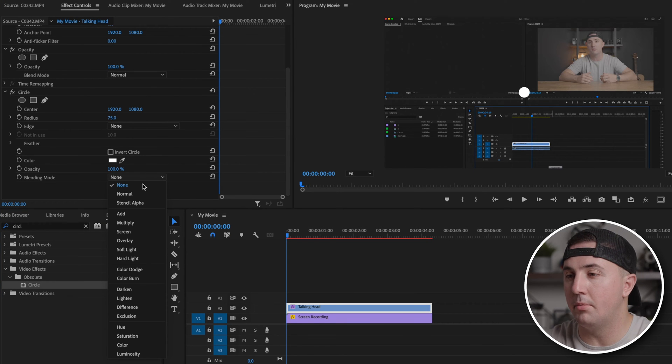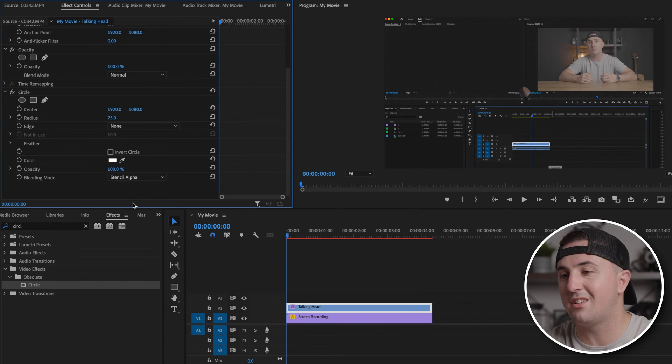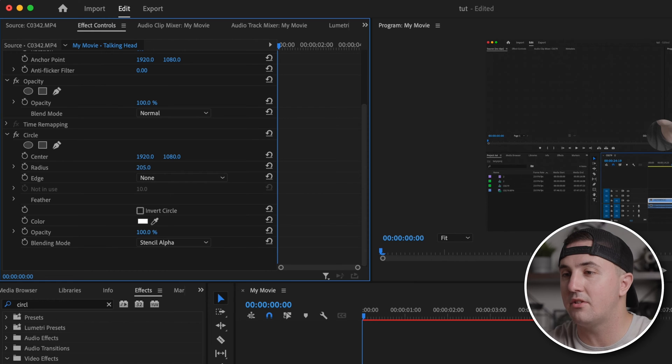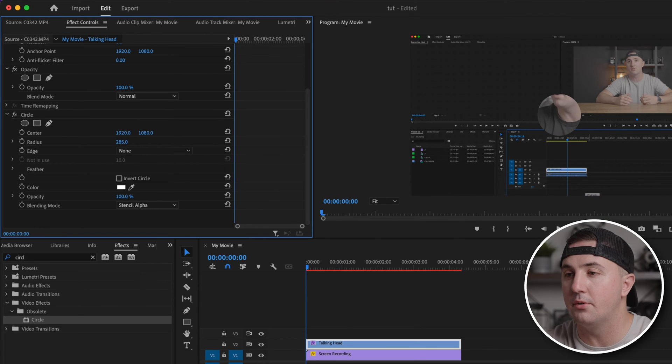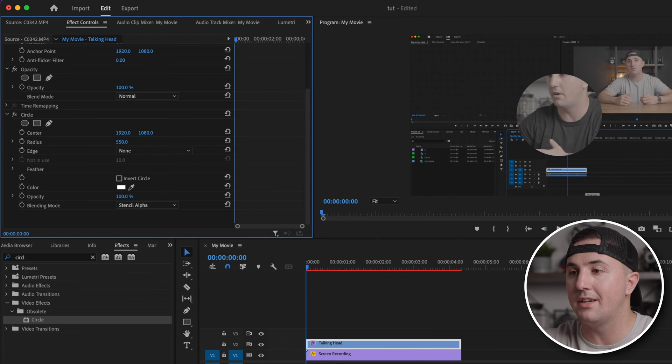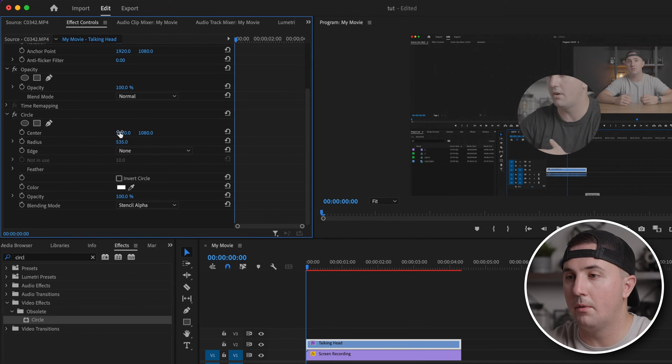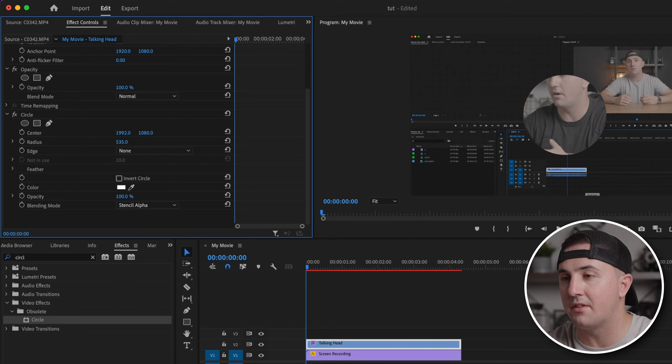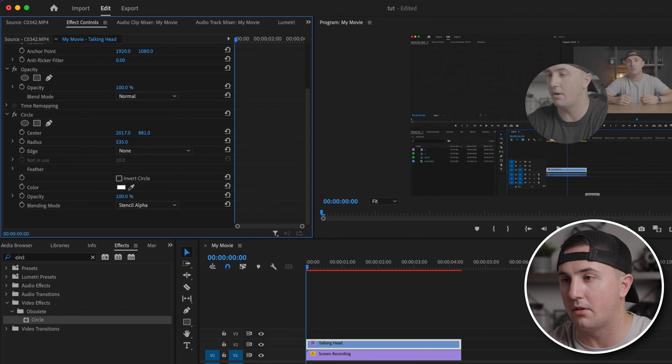Start by changing the blending mode to stencil alpha, then go to radius, which you'll use to increase the size of your circle. Next, go to center, which is where you can adjust where the center of the circle is located.